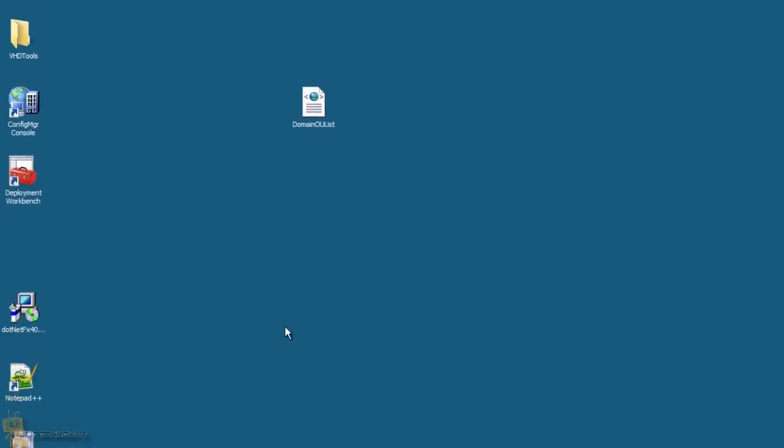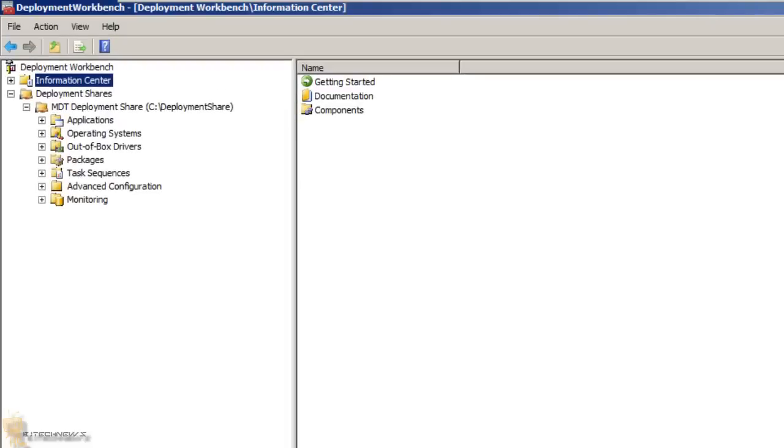This is my MDT server. I already got my deployment workbench up and running. I'm running MDT 2012, but you can actually do this with 2013 when it comes out. I don't know if you could do it with 2010, so for those still using 2010, check that out.